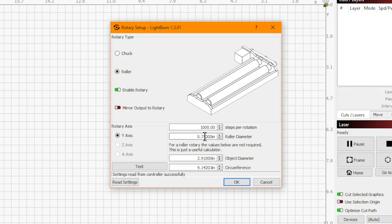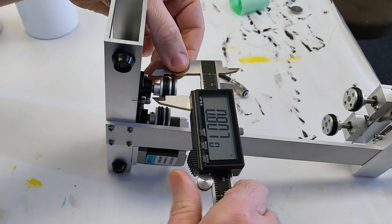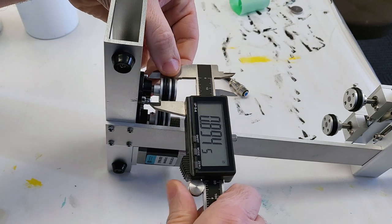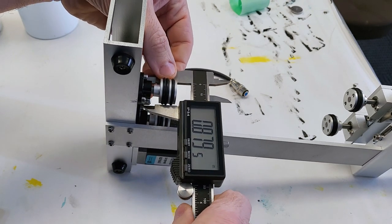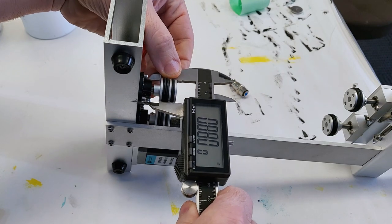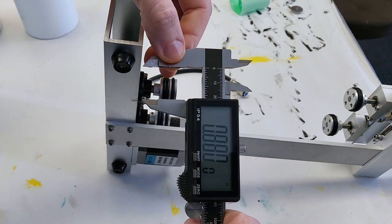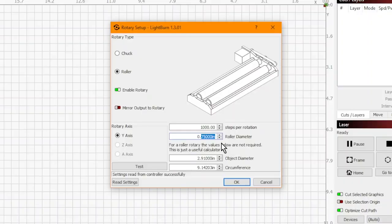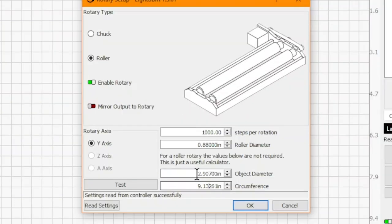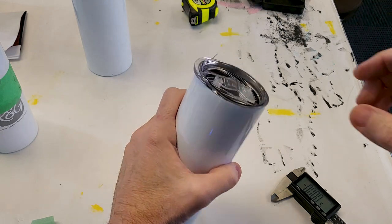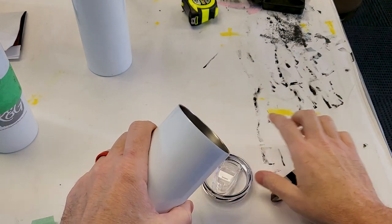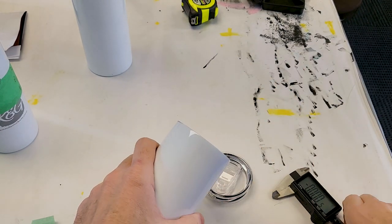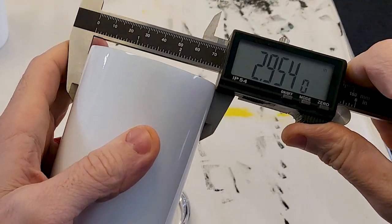But we did know that we could measure the roller diameter, so we got out our calipers and here we've measured the diameter, it's 0.88. Now I measured the diameter with the little rubber bands on there. I wanted the full diameter. We entered 0.88 here in roller diameter.